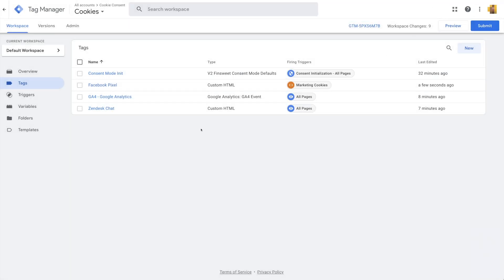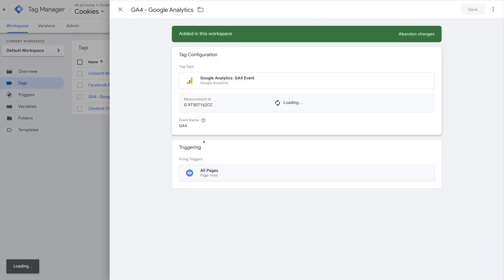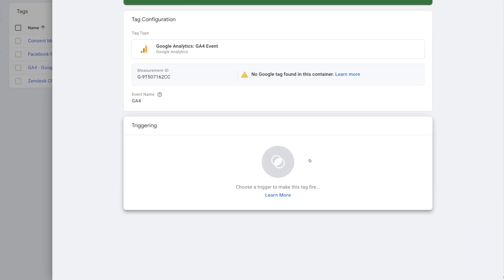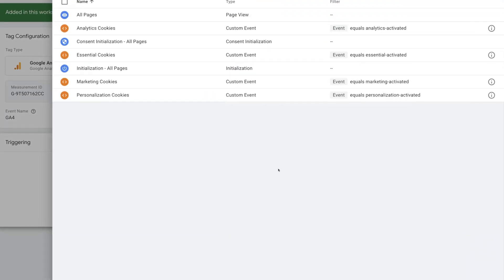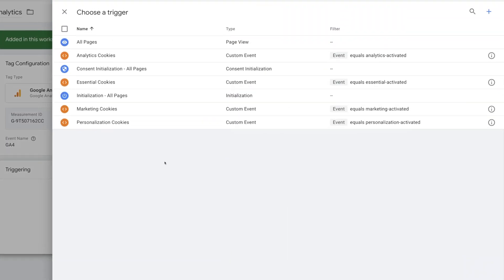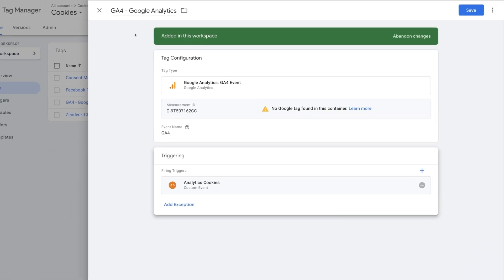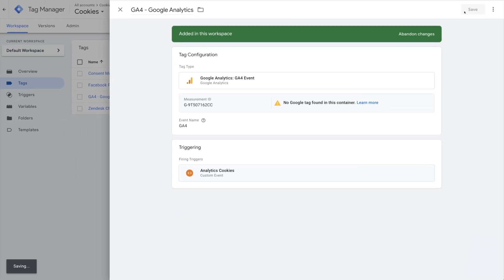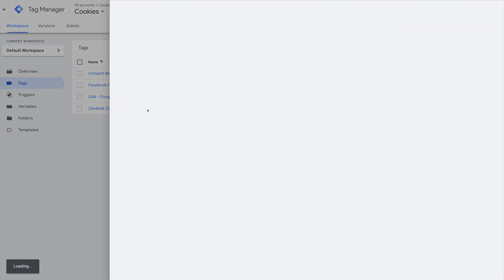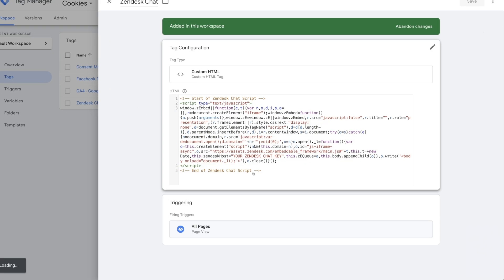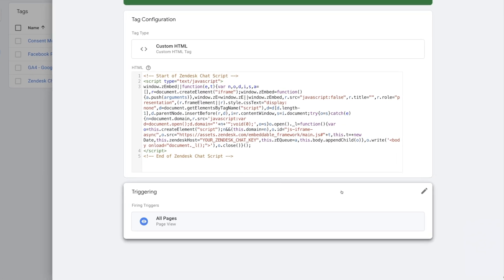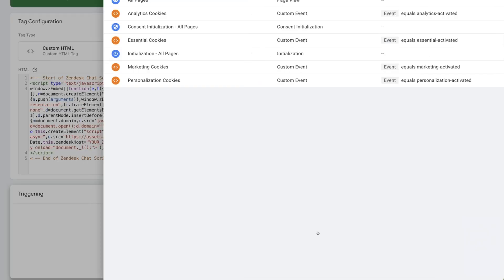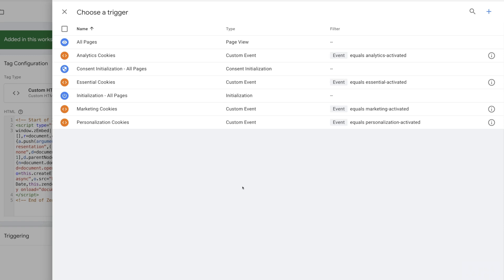Let's do the same thing for Google Analytics. I'll remove All Pages, and then add Analytics Cookies. Last one is Zendesk. Remove All Pages trigger again, and then I'll add Personalization Cookies.